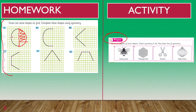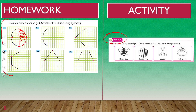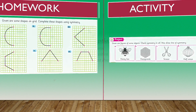घर में एक project complete करना है। Project क्या है: given are figures of some objects — check symmetry in all, draw line of symmetry। सारे objects को देखें और देखें क्या इनमें line of symmetry बनती है। अगर है तो उसको draw करें। यह project complete करने के बाद teacher को submit करवा देना है।